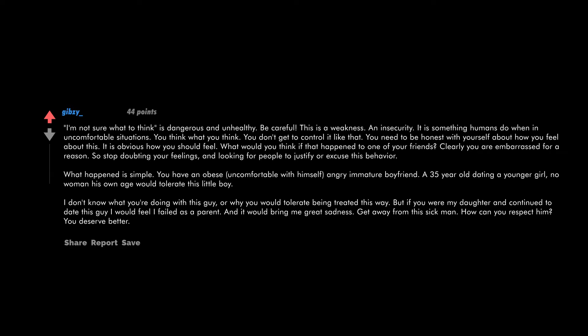No woman his own age would tolerate this little boy. I don't know what you're doing with this guy or why you would tolerate being treated this way. But if you were my daughter and continued to date this guy, the first would feel I failed as a parent and it would bring me great sadness. Get away from this sick man. How can you respect him? You deserve better.